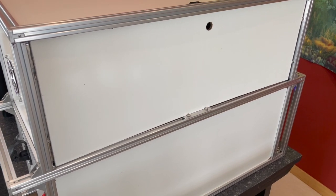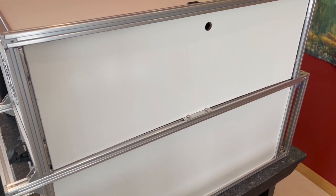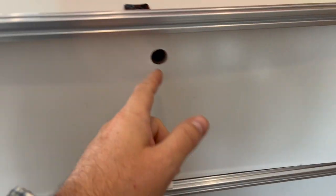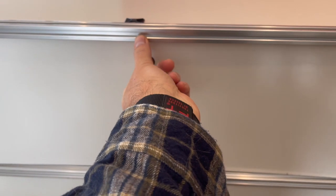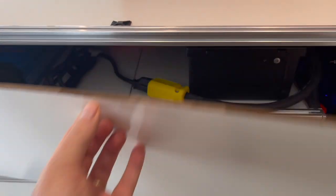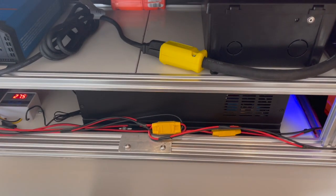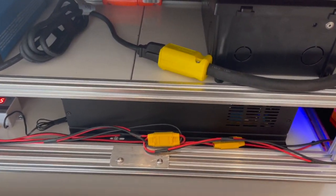There is a magnetically connected access panel where I can access all the electronics. If I pull this out, then you can see the electronics on the inside.